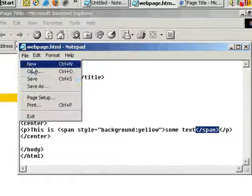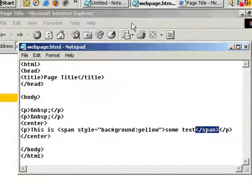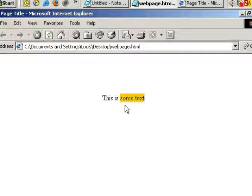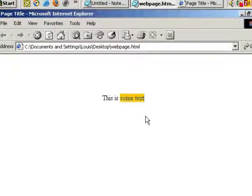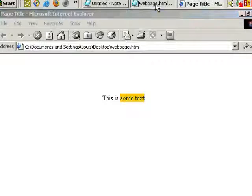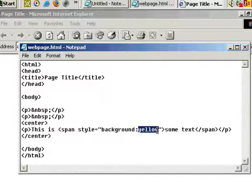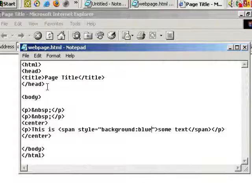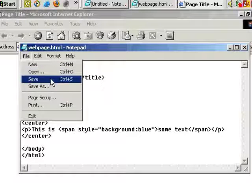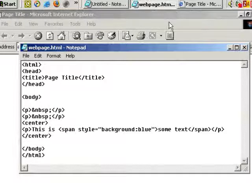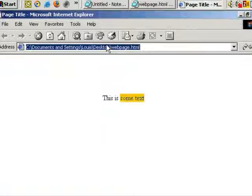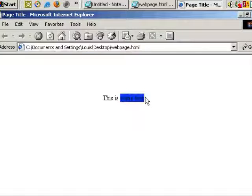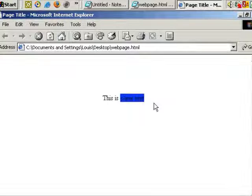So let's save. Back to Internet Explorer. Refresh. And you can see what it does. If we go back to the code, we can change the color. Let's say blue. Back to Internet Explorer. Refresh. Not very readable but you get the idea.